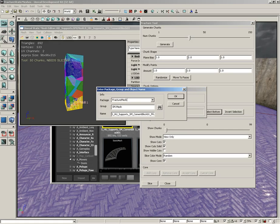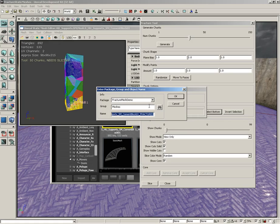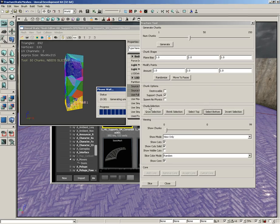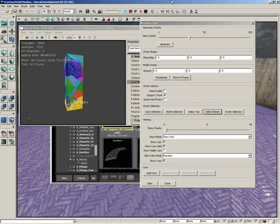It's going to ask for some package info. Let's store this in fracture mesh demo as a package. Group, we'll just call the group meshes. I don't really want to use this really big long name. We're going to call this fractured underscore column and click OK.